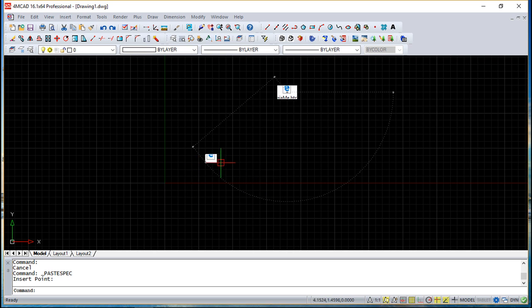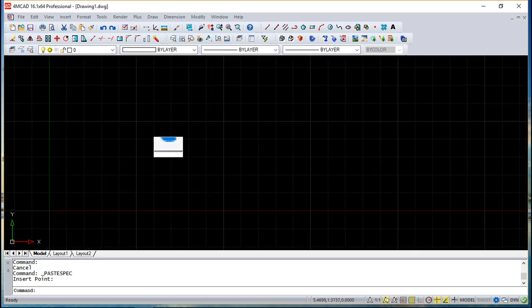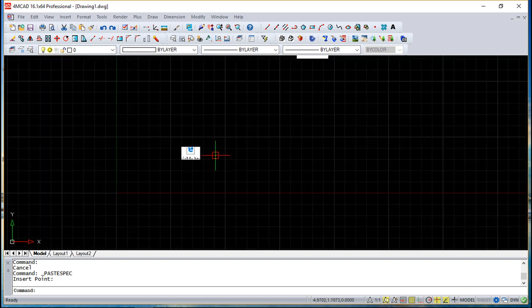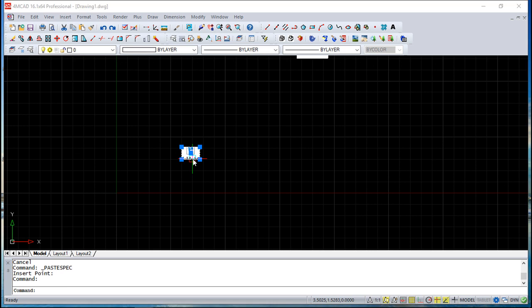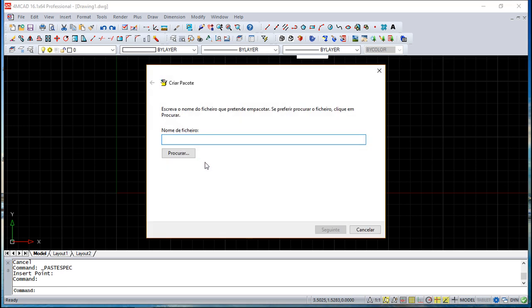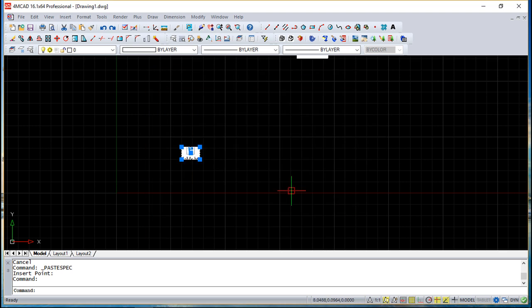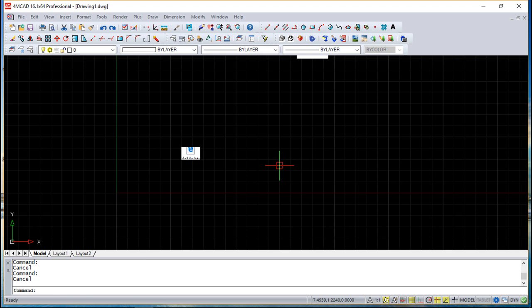And the idea here is because we'll be able to edit the link. So we can look around and to edit this link and if the path changes, you can edit this and it will be updated. So this is the idea for having data from other programs inside 4MCAD.